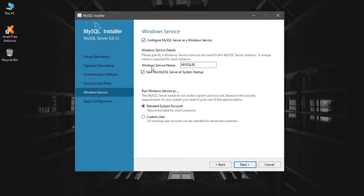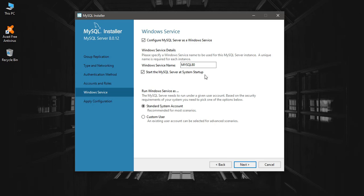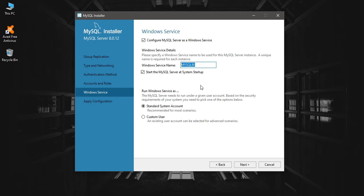All the time when you are starting your computer, the MySQL Server will get started as a service in your Windows computer. So this is the name it is going to be displayed.